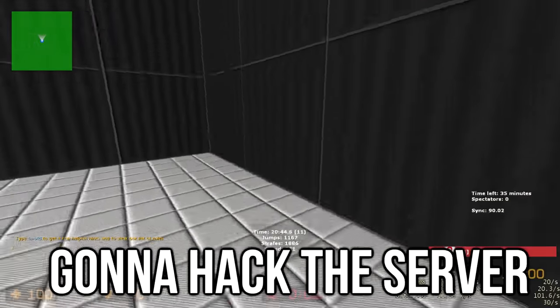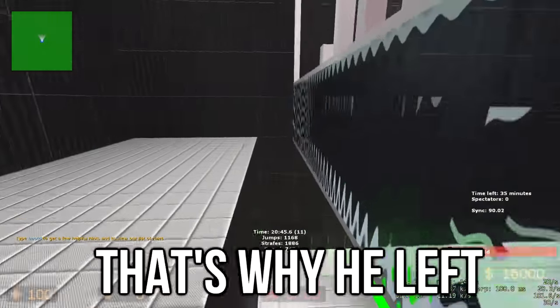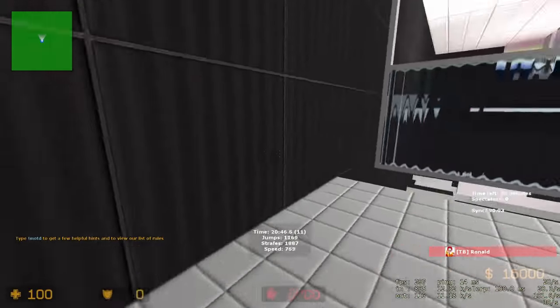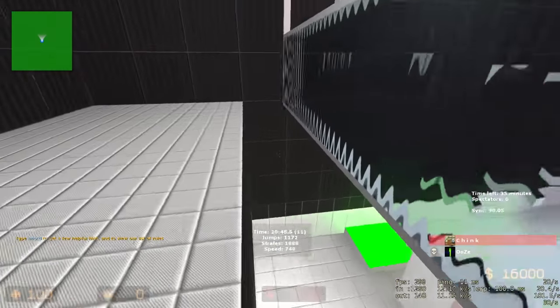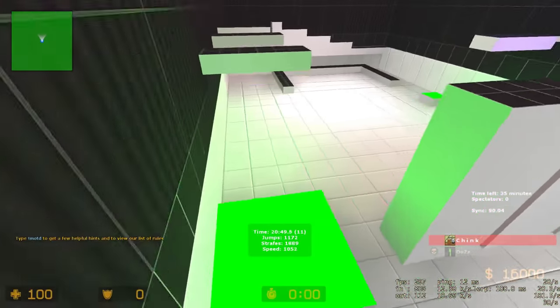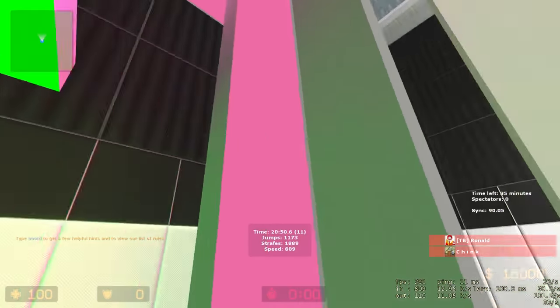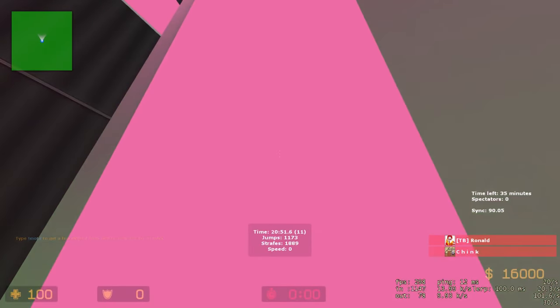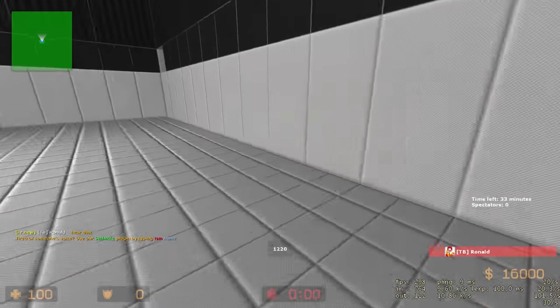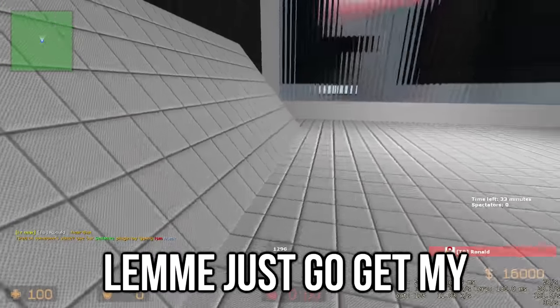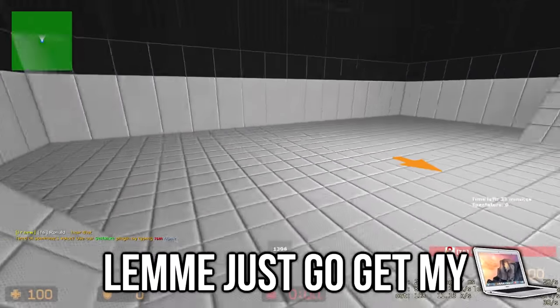Wait, Lazer said that he's gonna hack the server, so that's why he left. What? I don't know what he said. No, he didn't. Lazer said he's gonna go hack the server. Okay. Let me just go get my laptop.